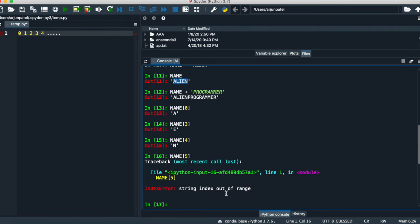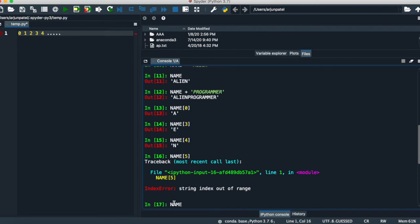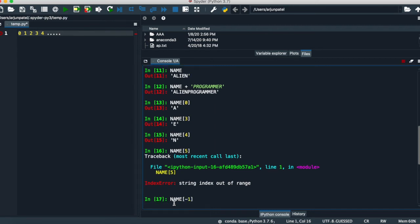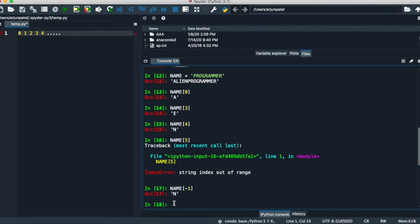If you want the last number, you can also do this like minus 1. It will give you the last character of the string. If you want just the first two characters, like first three characters, use 0 to 2. If you want two characters, 0 to 2 will give you the first two characters of the string.